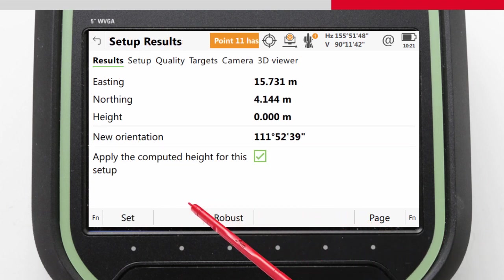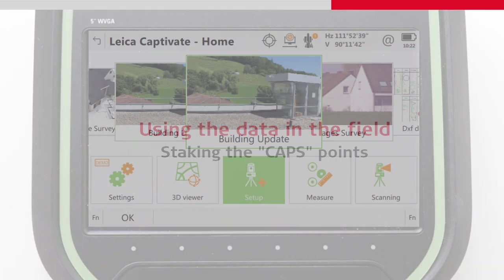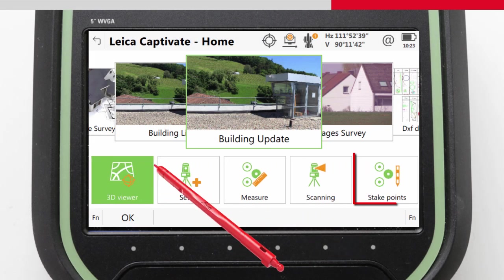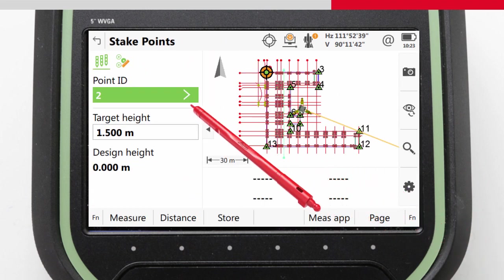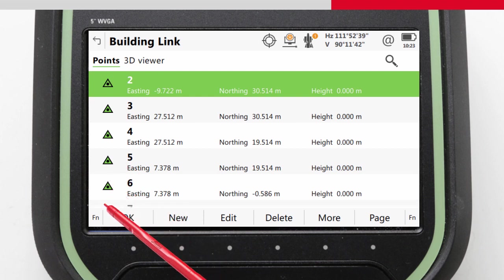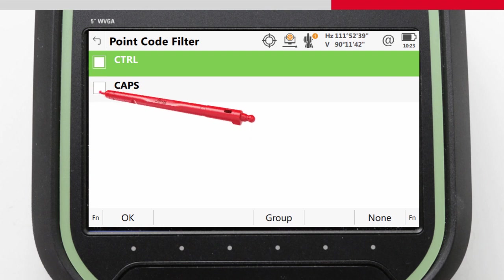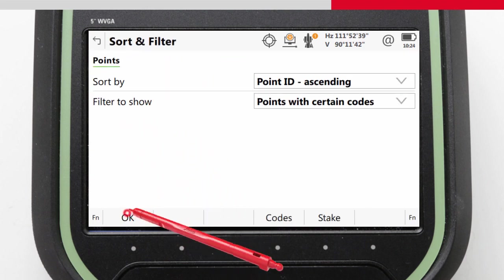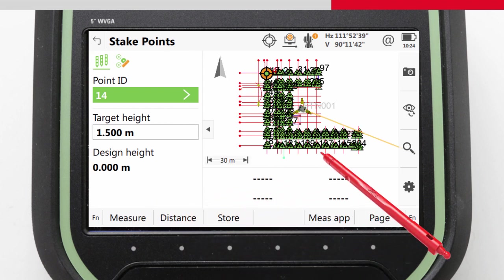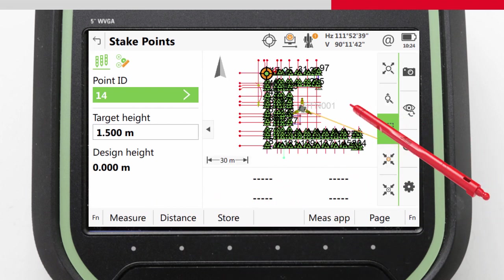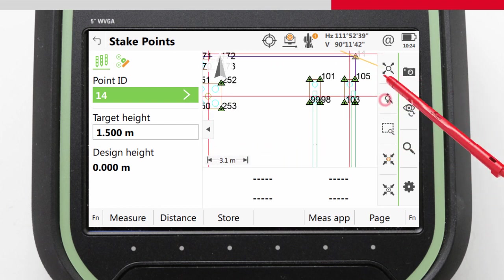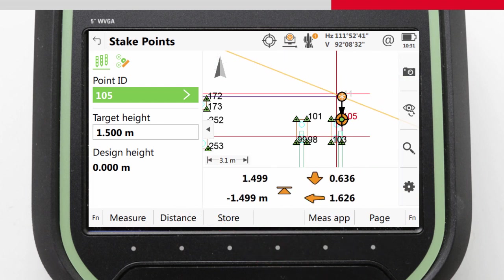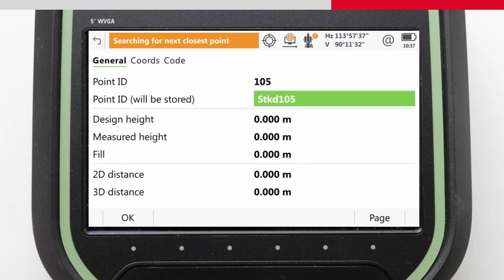With the instrument's position and orientation setup, we can start staking. Here we could either go into the 3D viewer and select a point or go directly into the stake points app again as shown in other videos. Once we're looking at our data, we can again use point filters to filter out our data by code so that only the data we want to stake is available. We can then proceed to stake the design data. By using Leica Captivate's stake points app with its viewer, its filters, and its ability to automatically select the next closest point to stake, we can quickly and efficiently complete the job of staking out all the pile caps.